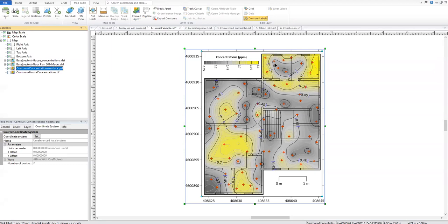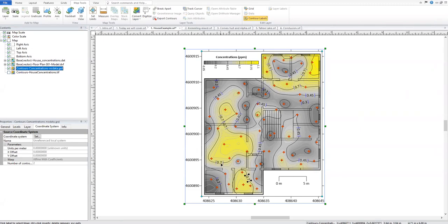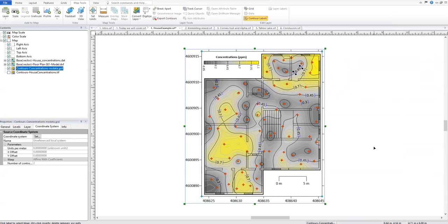In contour label editing mode the mouse changes to a different arrow and the labels can be clicked and dragged where you'd like them. You can delete a label by pressing Delete on the keyboard and add a contour label by holding Control and clicking. Always think of your contour labels as a final touch, since changing properties in the property manager can reset these changes. When you're done, press Escape or click the Contour Labels button again to exit.